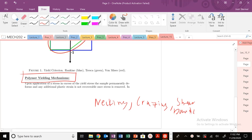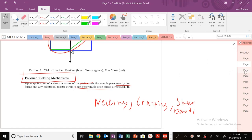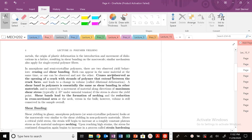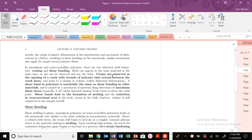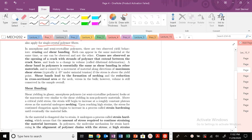Yielding — once you've exceeded that yield stress, the sample is permanently deformed: non-recoverable, permanent deformation. This is kind of similar in nature to metallic materials, where movement and dislocations apply for single-crystal polymer fibers.